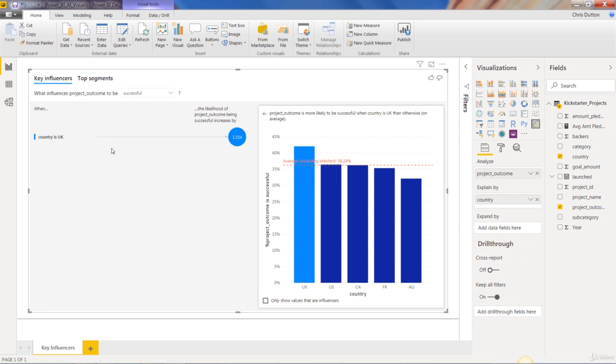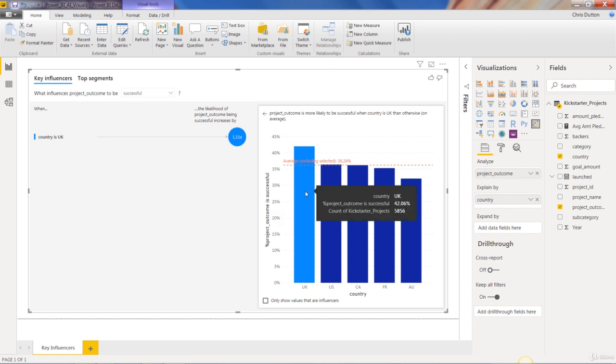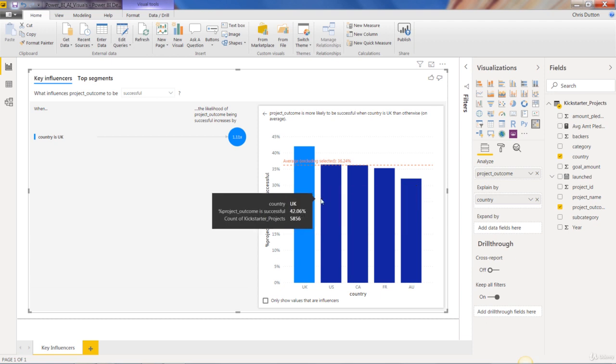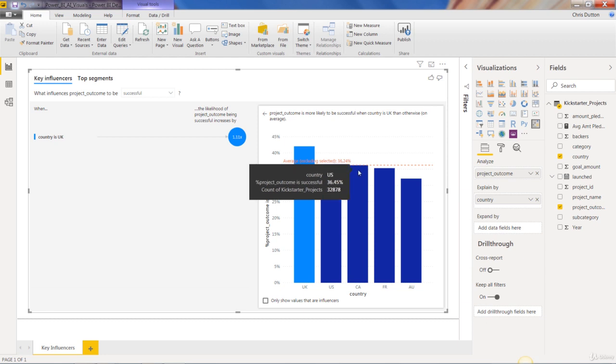Now, note that we only have one influencer here in the list on the left, but we're seeing five countries here on the right. And that's because whether or not a value or factor is noted as an influencer has to do with a number of things. For one, it has to do with the difference of success rate compared to the average. So for instance, US and Canada are very similar to the average.